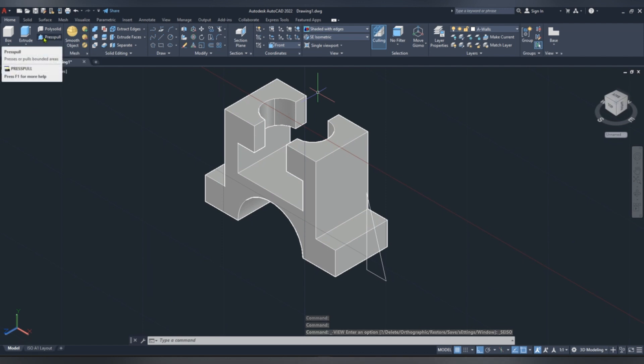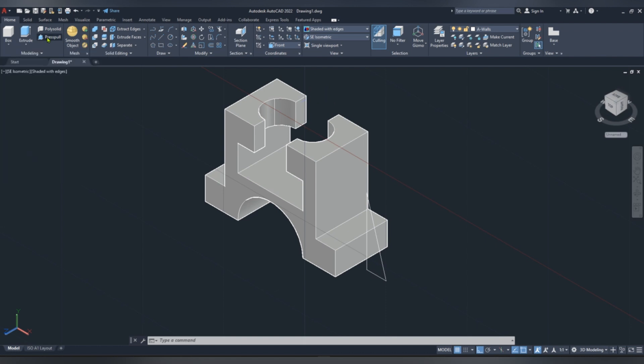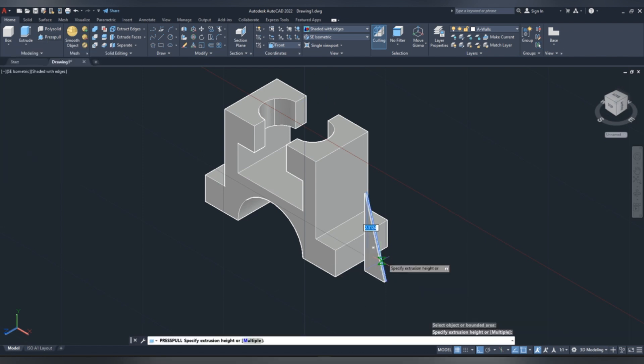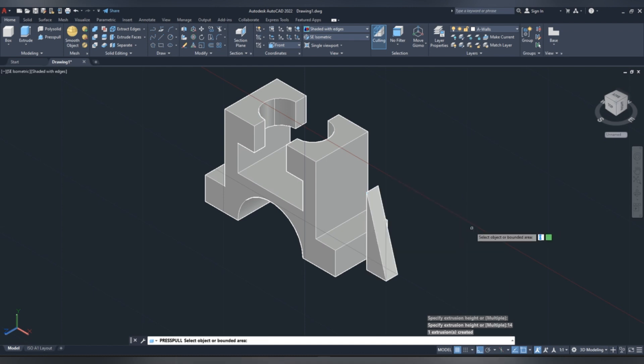You can change our view to southeast isometric, now go to press pull, click our sketch, drag it to the right, and give a width of 14 mm.